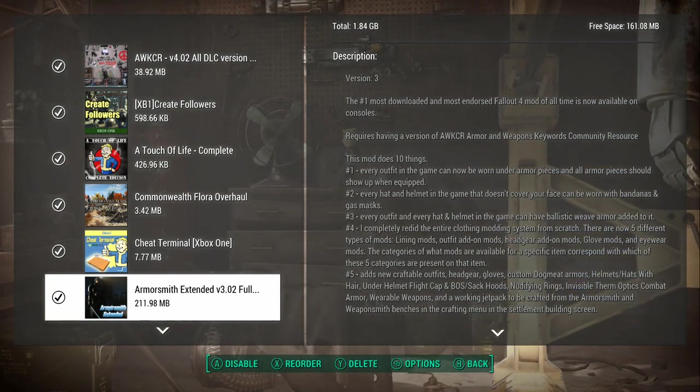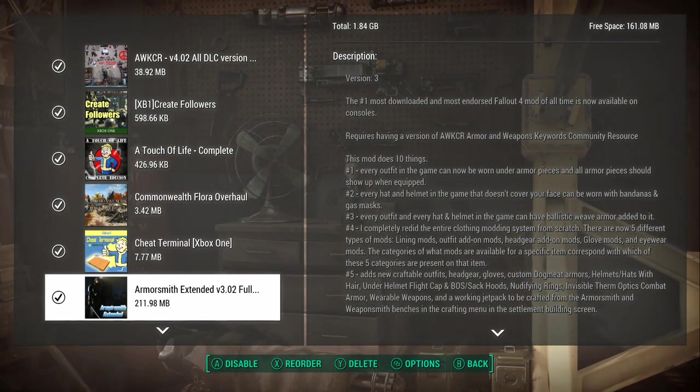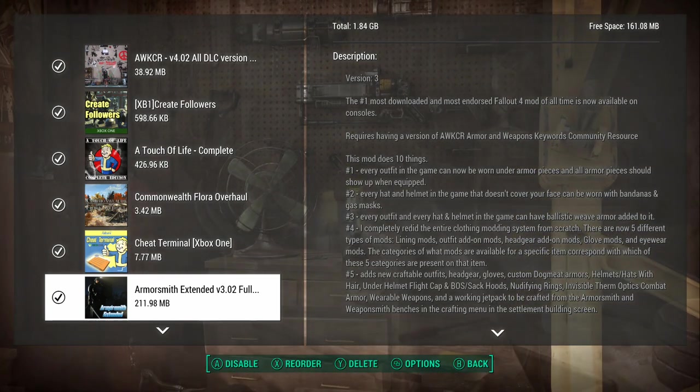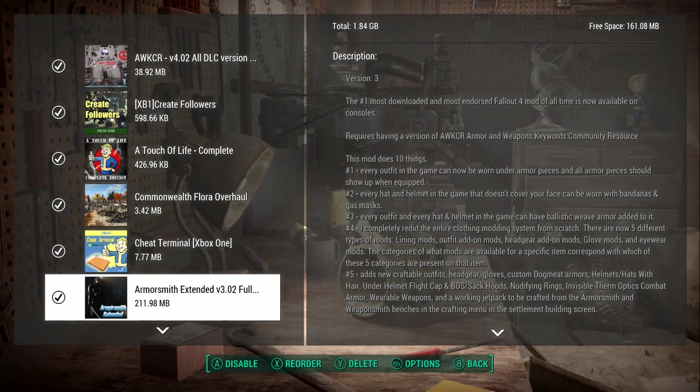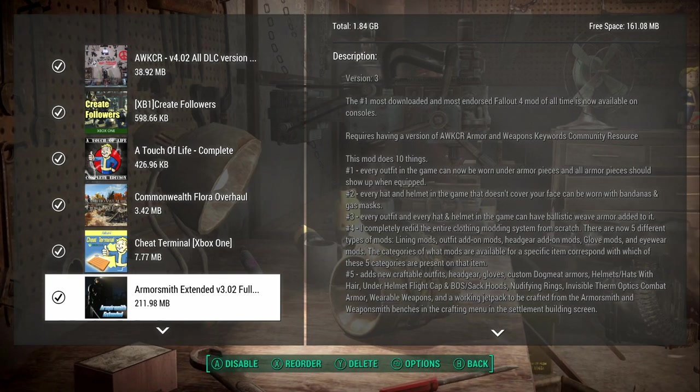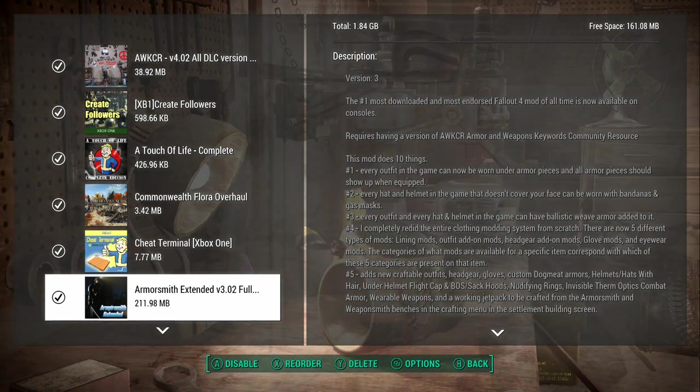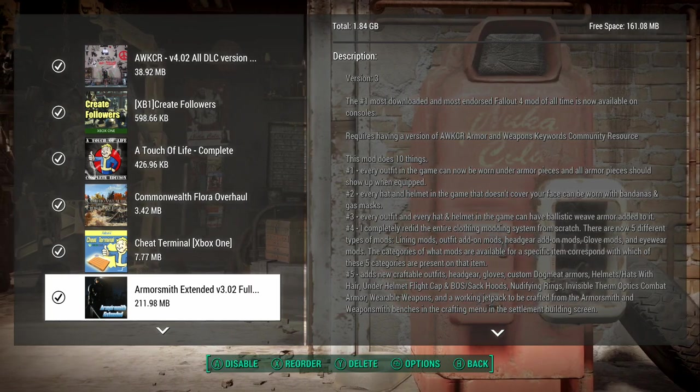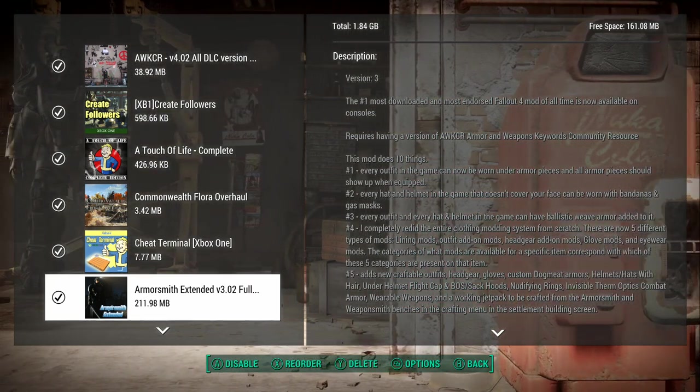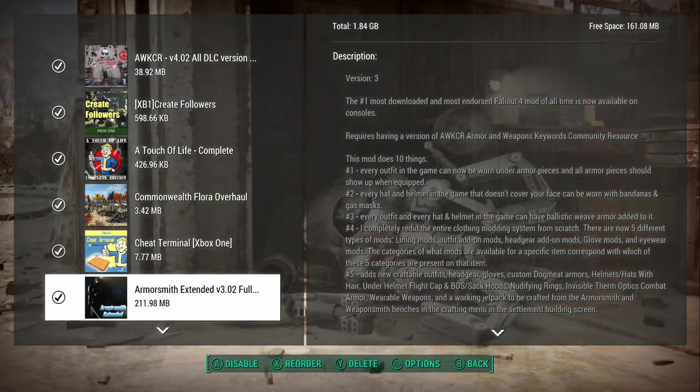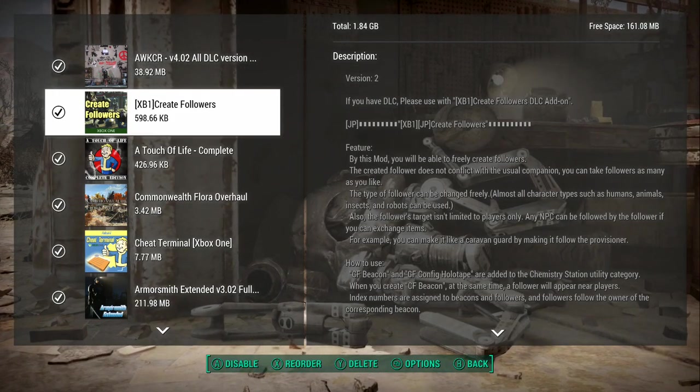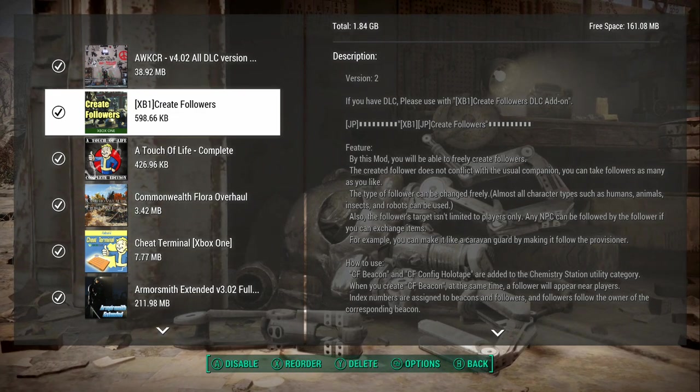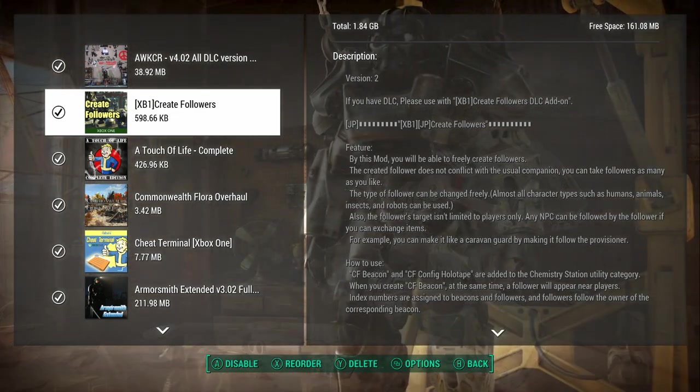As you see there, every outfit in this game can now be worn under armor pieces, and all armor pieces should show up when equipped. That's pretty huge. It deals with some added tweaks into the armor. My main use, after I found the clothes, I used my armor workbench really just for clothing mods, mostly illegal mods until the man cracked down on the Wild West.